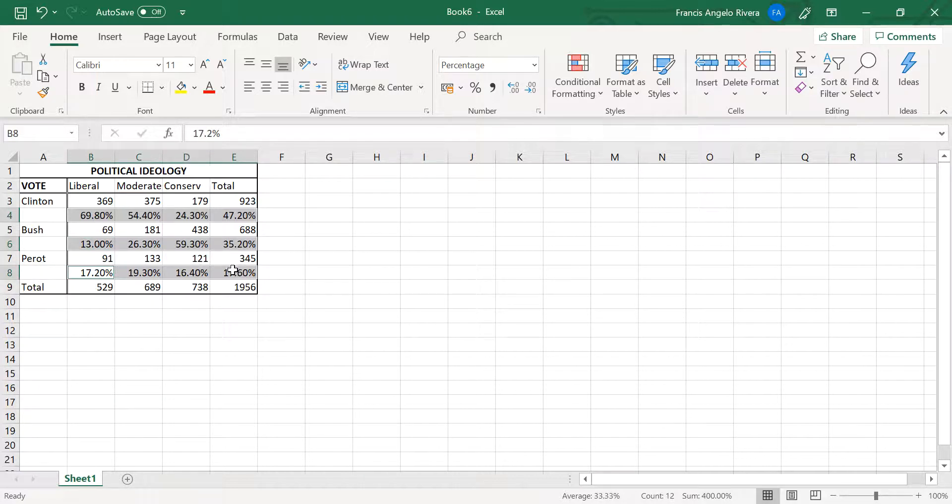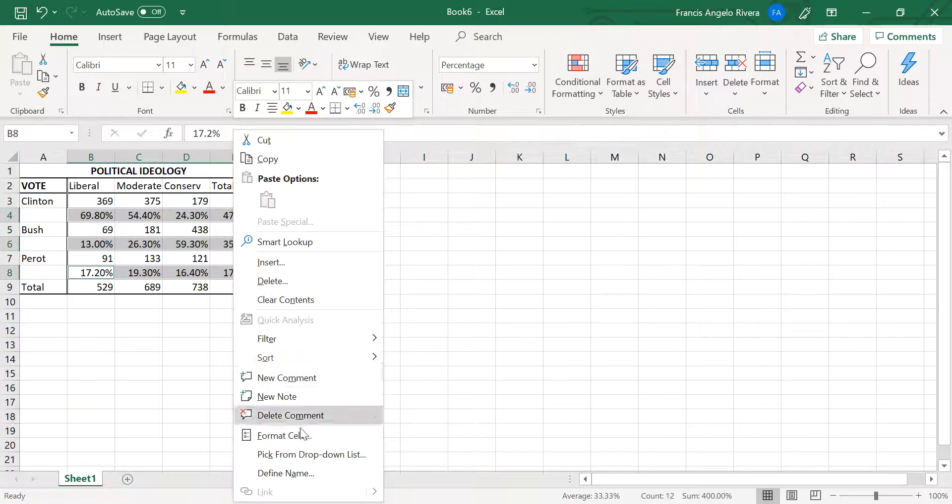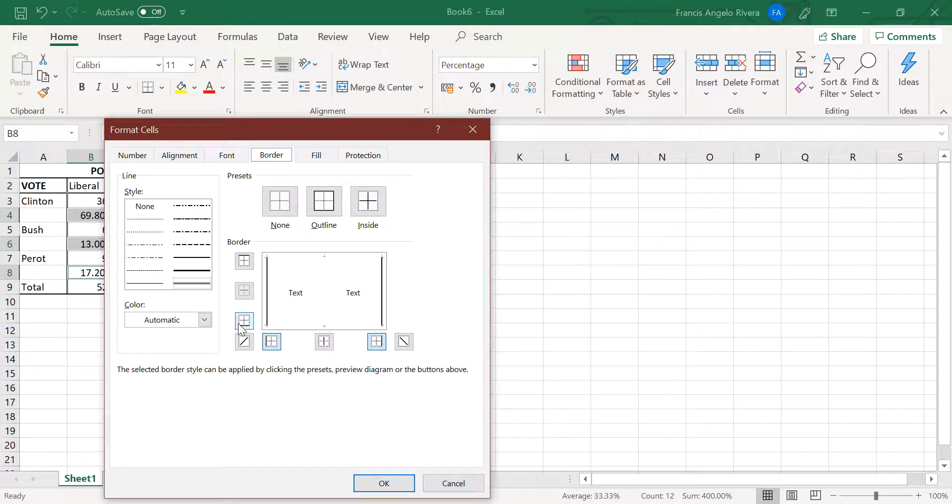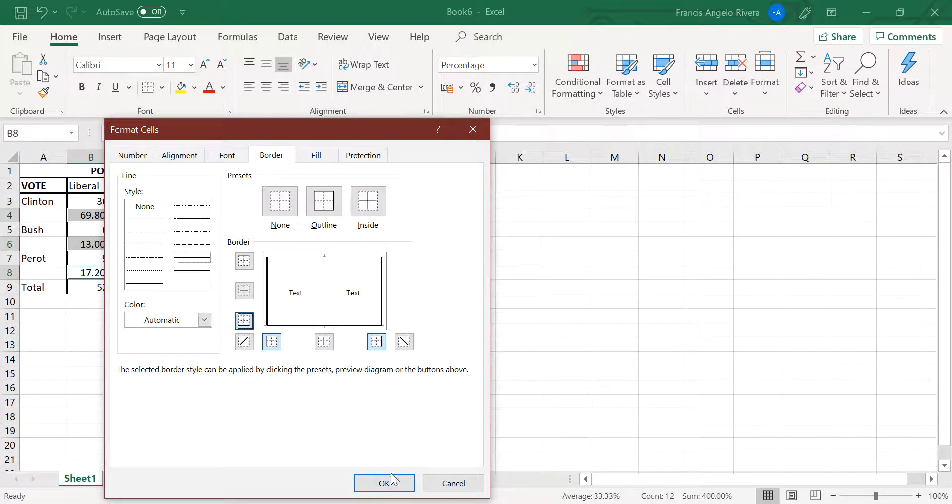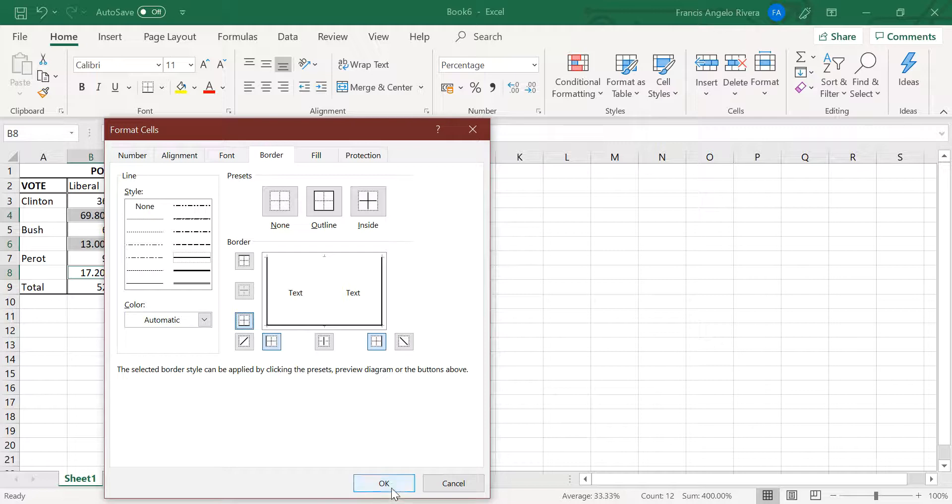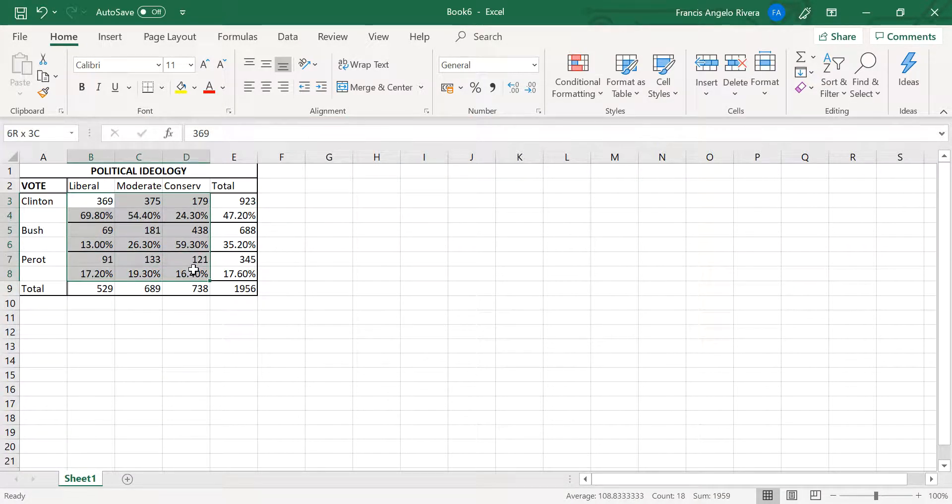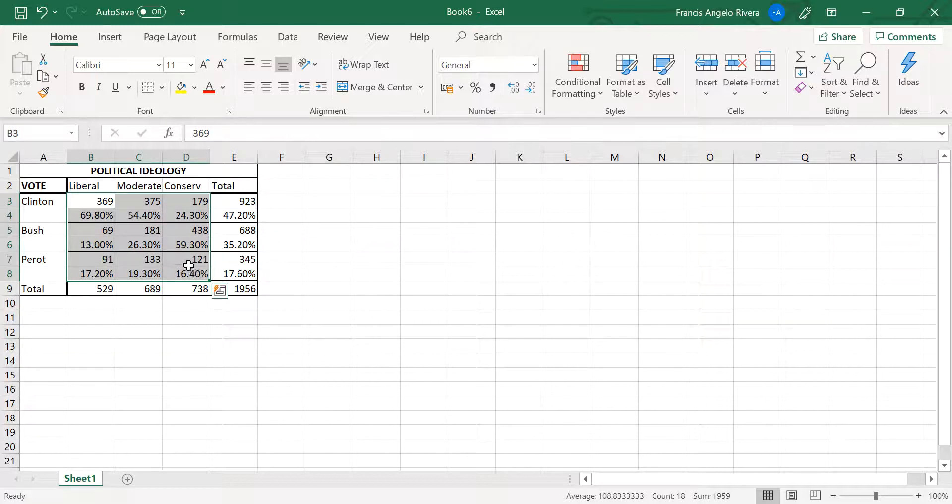Next, highlight B4 to E4, B6 to E6, and cells B8 to E8, then go to Format Cells. On the Border tab, select the bottom line in the left column under the style options. This will place a line at the bottom of these three rows.